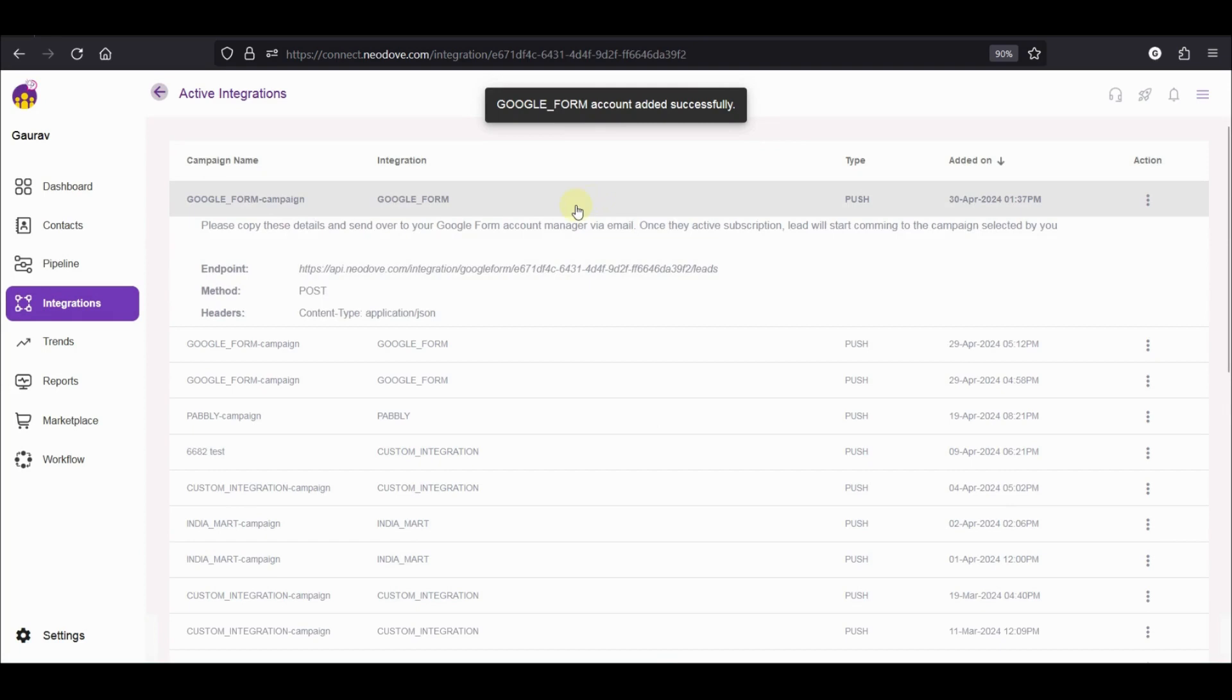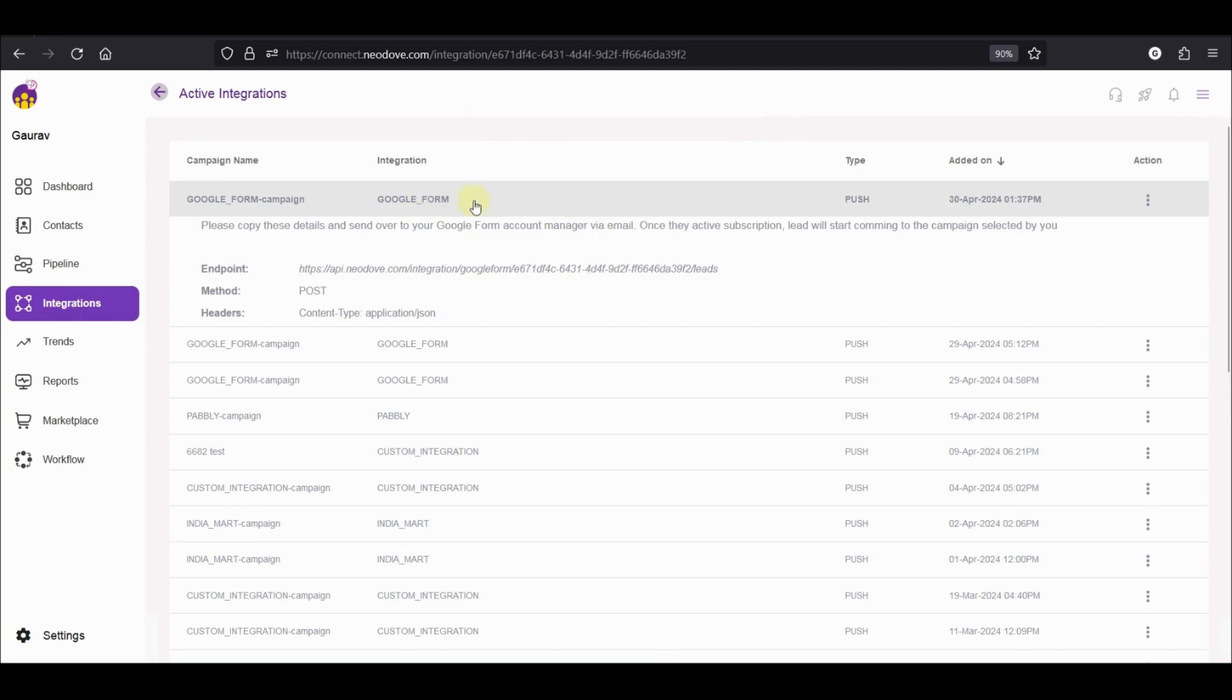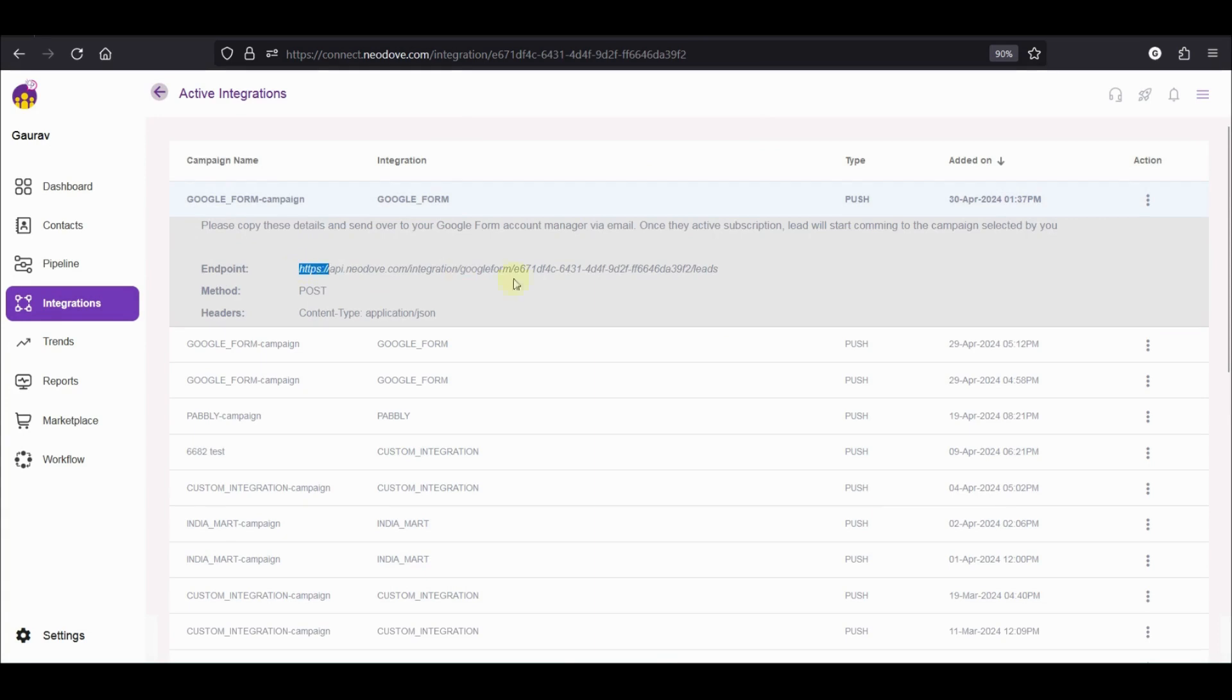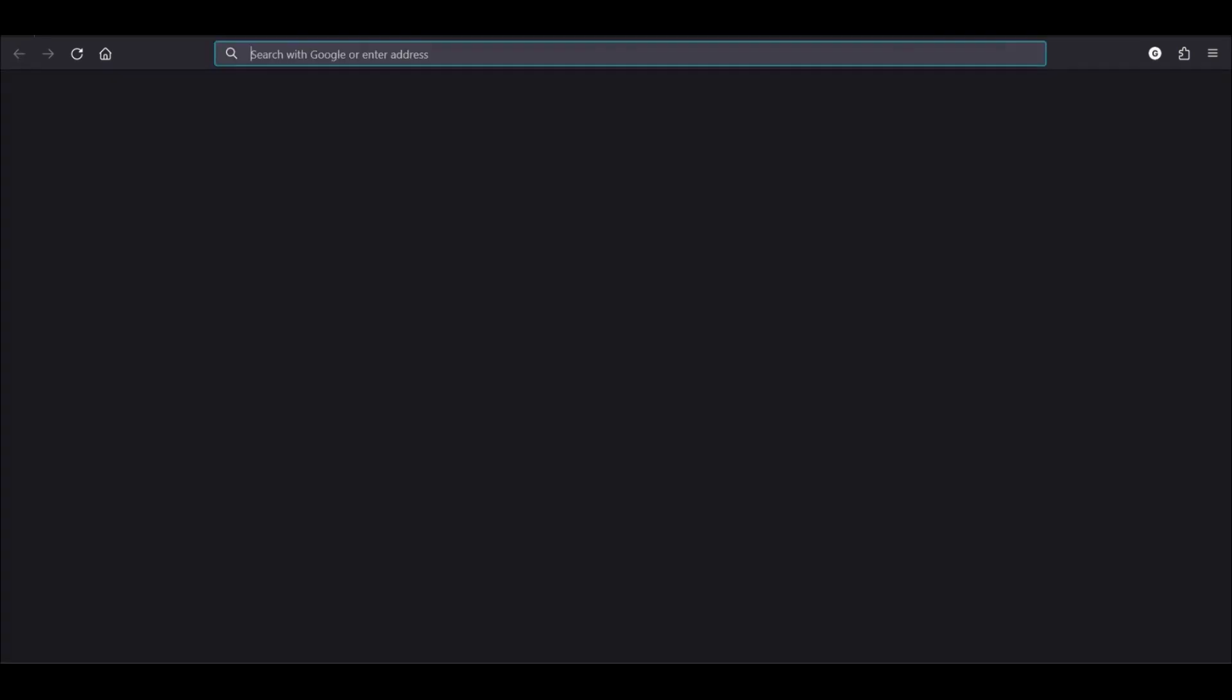I'm landed on this page where I can see that the Google Form integration has been successfully created. Let's copy the endpoint URL and go to Google Forms.